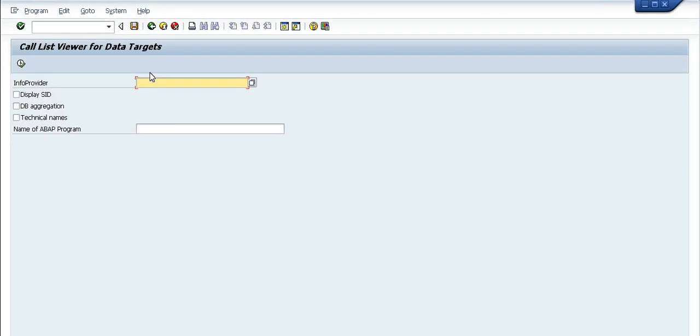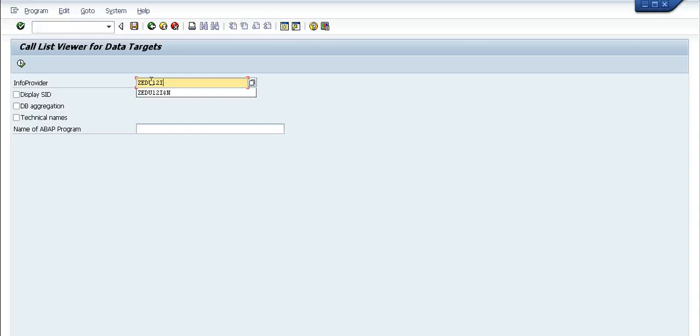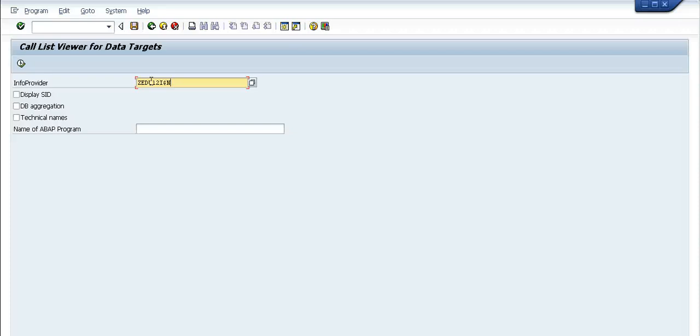It's asking for which info provider I need to query the data for - this is ZDU12i$N. Dollar N refers to the archived data. If you simply give ZDU12i, it will take the actual contents present in the database instead of the nearline data, so we are appending the dollar N here.